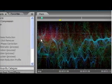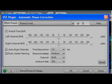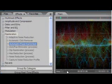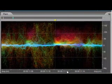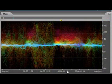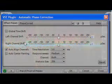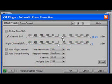Use Audition's phase restoration tools to correct phase problems. New automatic phase correction calculates the optimal delay to align the channels of a stereo waveform. Manual tools are also available to give you optimal control in making fine-tuned adjustments.